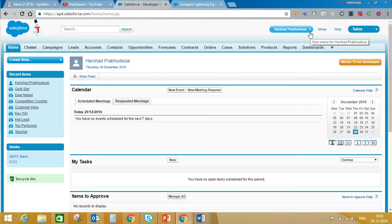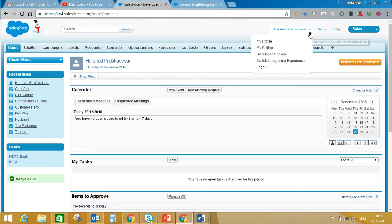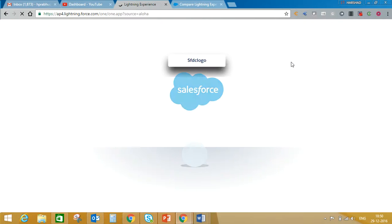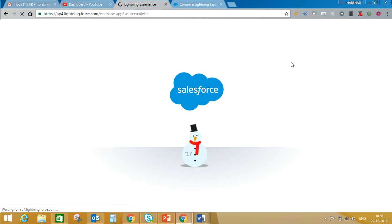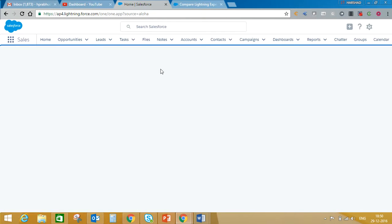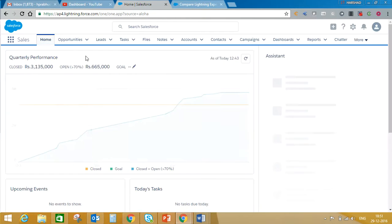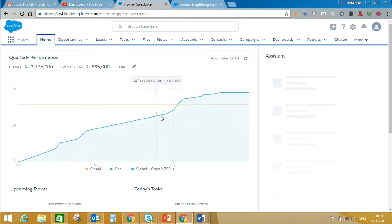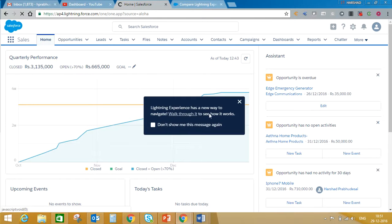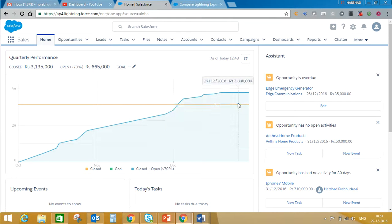So that's it for now. We are going to cover how to customize the home tab in Lightning Experience, how to customize list views, and how to customize UI using standard components in Lightning view in our next video. Thanks for watching.